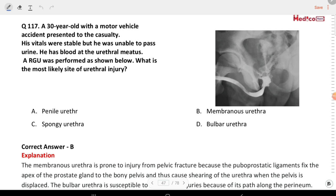Next question: a 30-year-old involved in a motor vehicle accident presented to casualty. His vitals are stable but he was unable to pass urine. There is blood at the urethral meatus. RGU was performed as shown. What is the most likely urethral injury? Options are penile urethra, membranous urethra, spongy urethra, and bulbar urethra. The correct answer is membranous urethra.